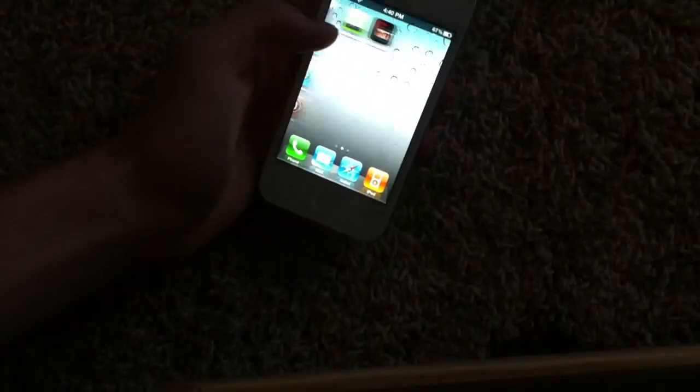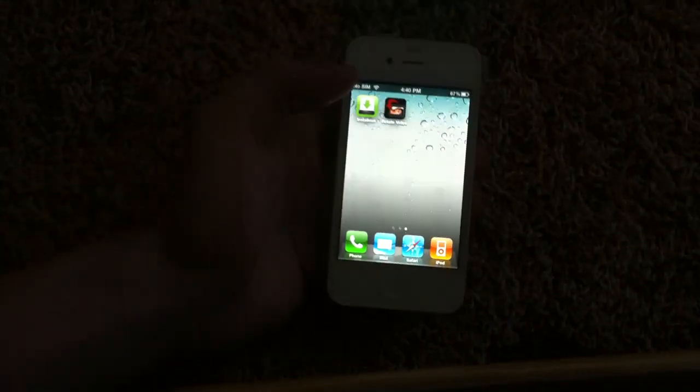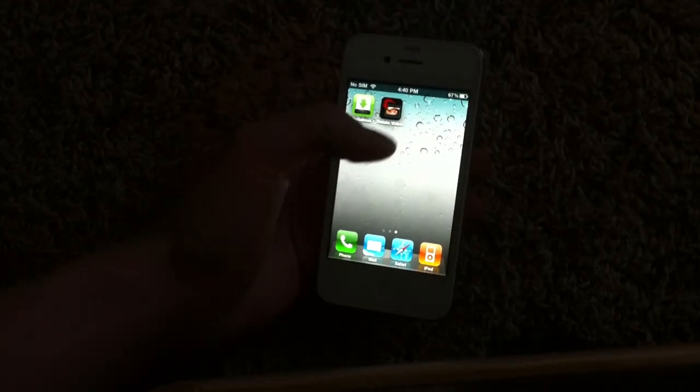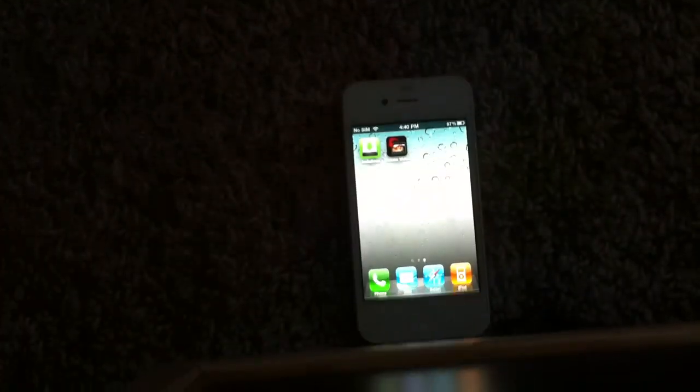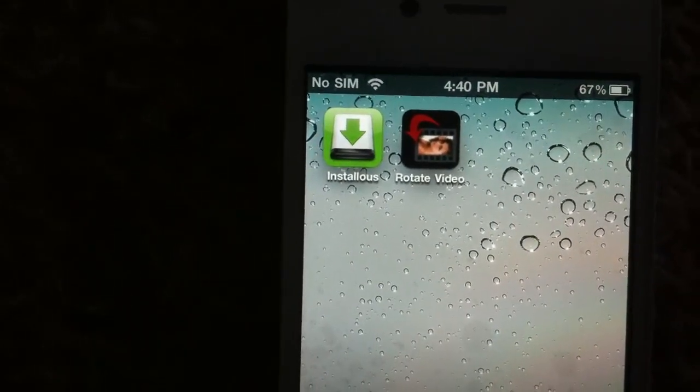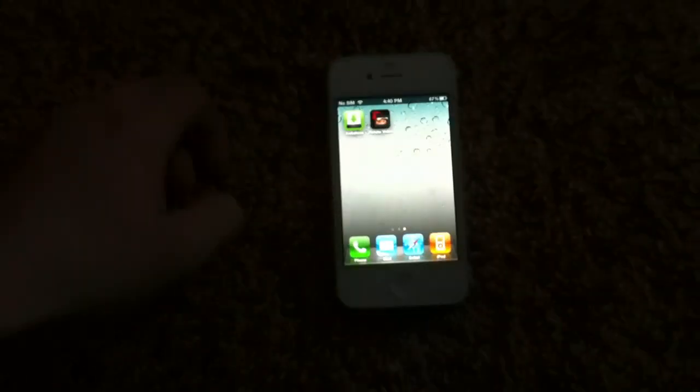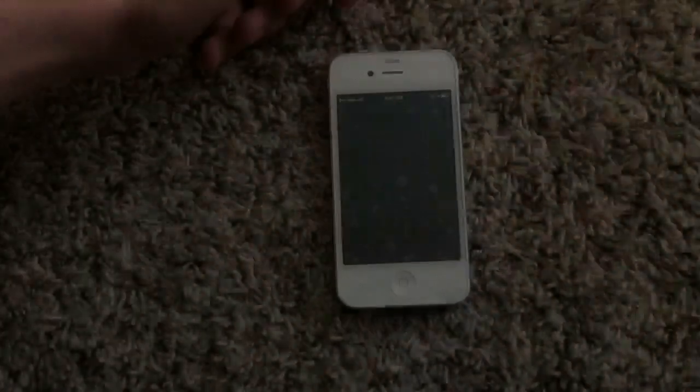In order to rotate it, you do not need to be jailbroken — that's one of the pluses. But the app is paid, so you can either get it free or go out and buy it. I think it's a dollar, don't really remember. The app is called — I'll just zoom in for you guys — the app is called Rotate Video.